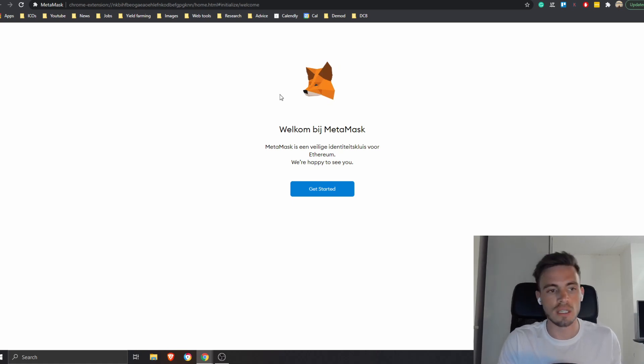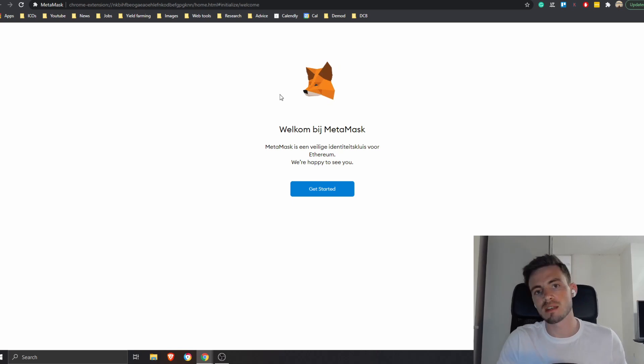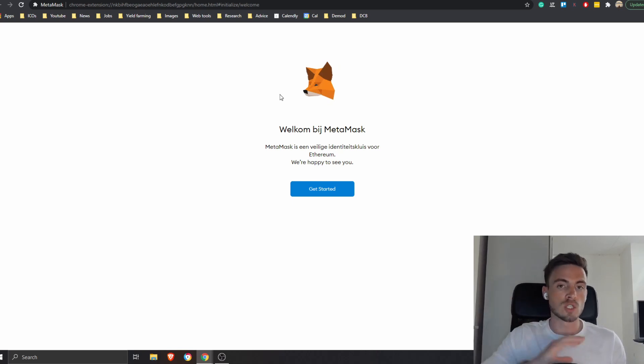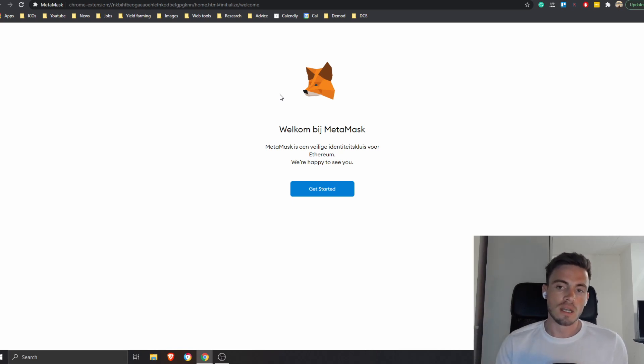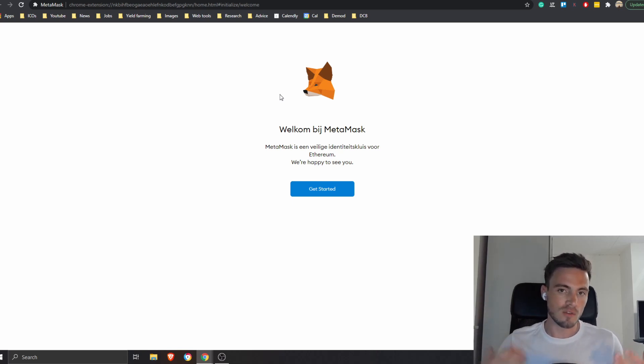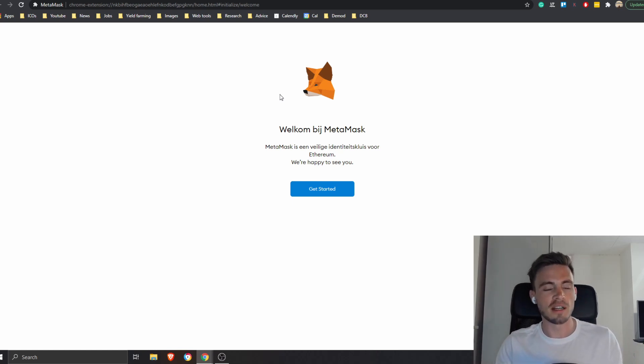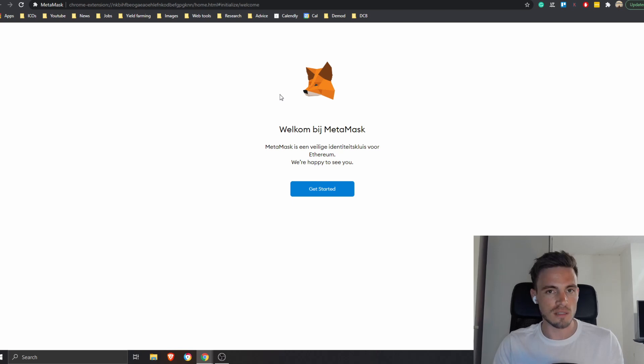The thing that MetaMask does is it basically allows you to really easily connect to decentralized applications. What it really means is it communicates with the blockchain, it detects what kind of coins you have, and then it allows you to interact with these applications. The thing is they do not guarantee any safety or whatnot.